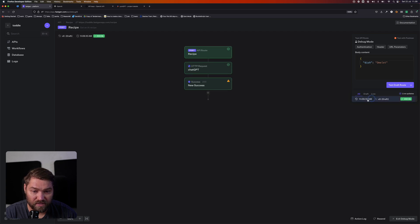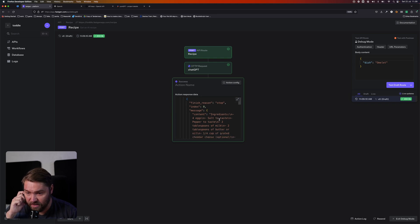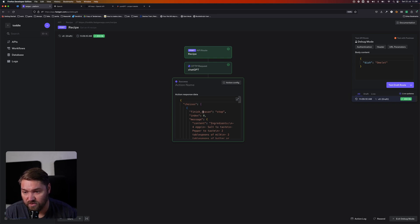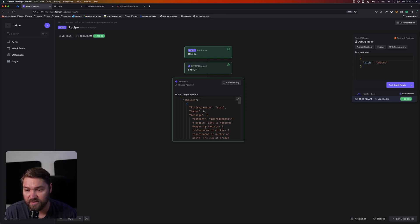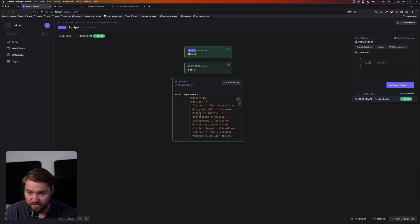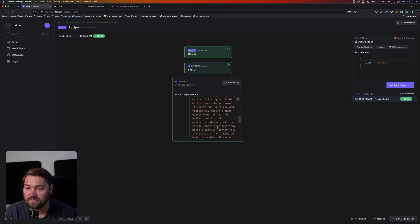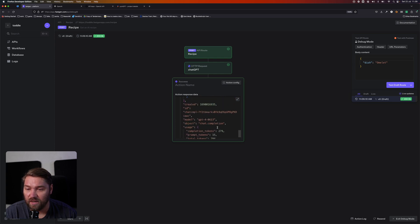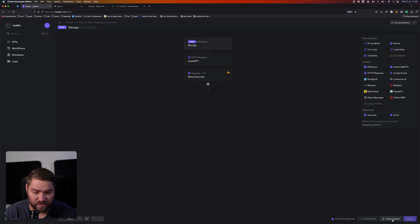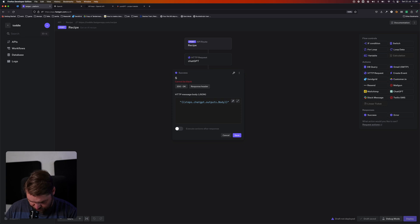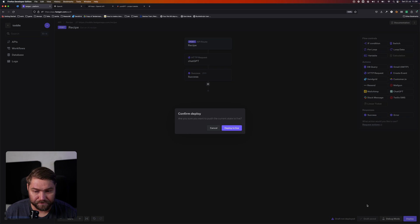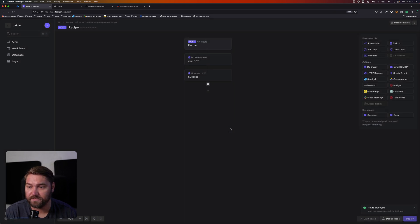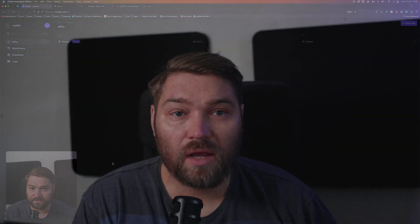And we got a response. Let's have a look at what the success says. We got some choices here. You always get that from the ChatGPT API. And we got a message and it says ingredients, 4 eggs, salt to taste, pepper to taste. It looks about right as far as I can see. So we're going to call that a success. Go out from debug and then we need to deploy. We're just going to call this success, and then we can now deploy to live. And now when we go look at our APIs, here is our recipe API.